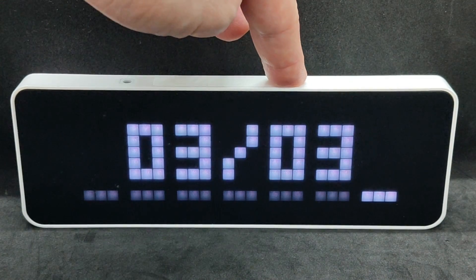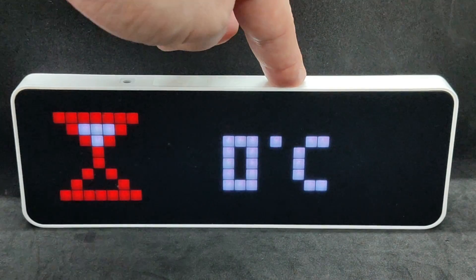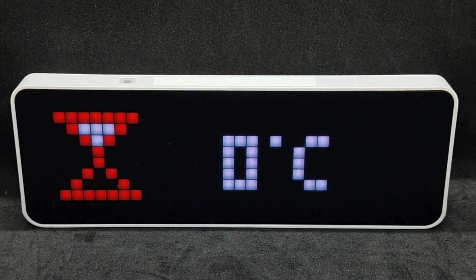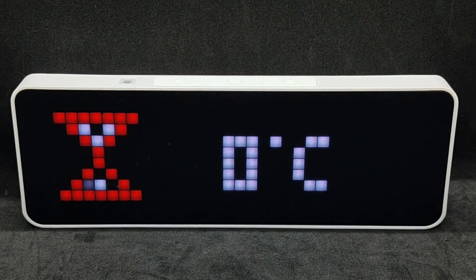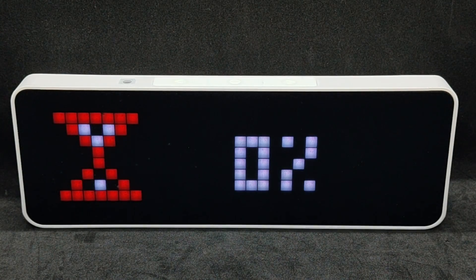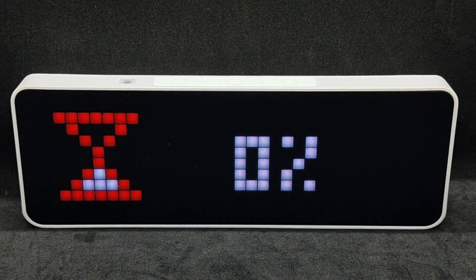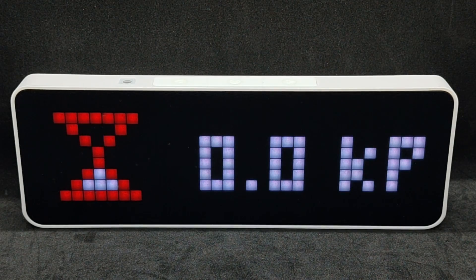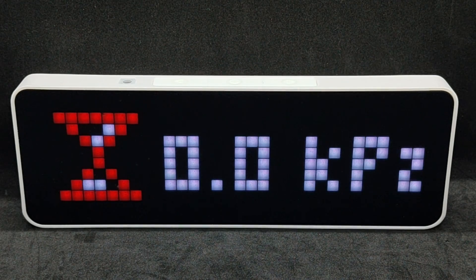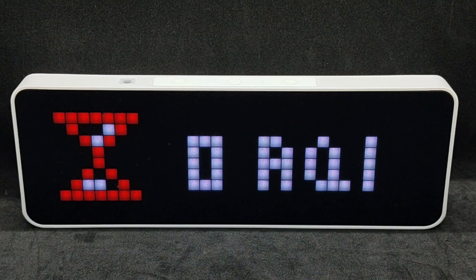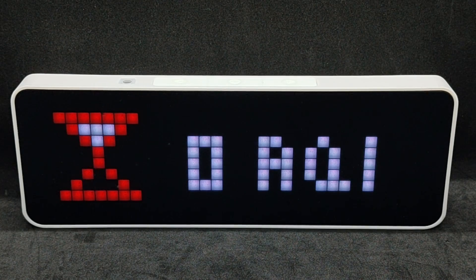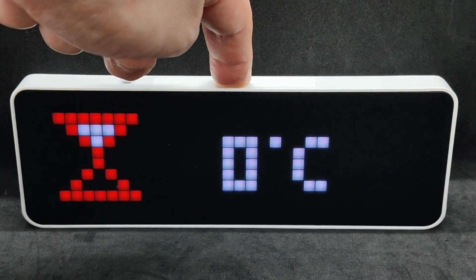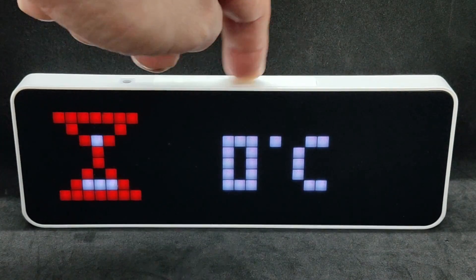The weather screen appeared. Enter the mode by pressing the central button. Here a number of parameters are displayed: temperature, humidity, pressure, and so on. However, in my case, they are all zeros. I think this will only work for Chinese cities.